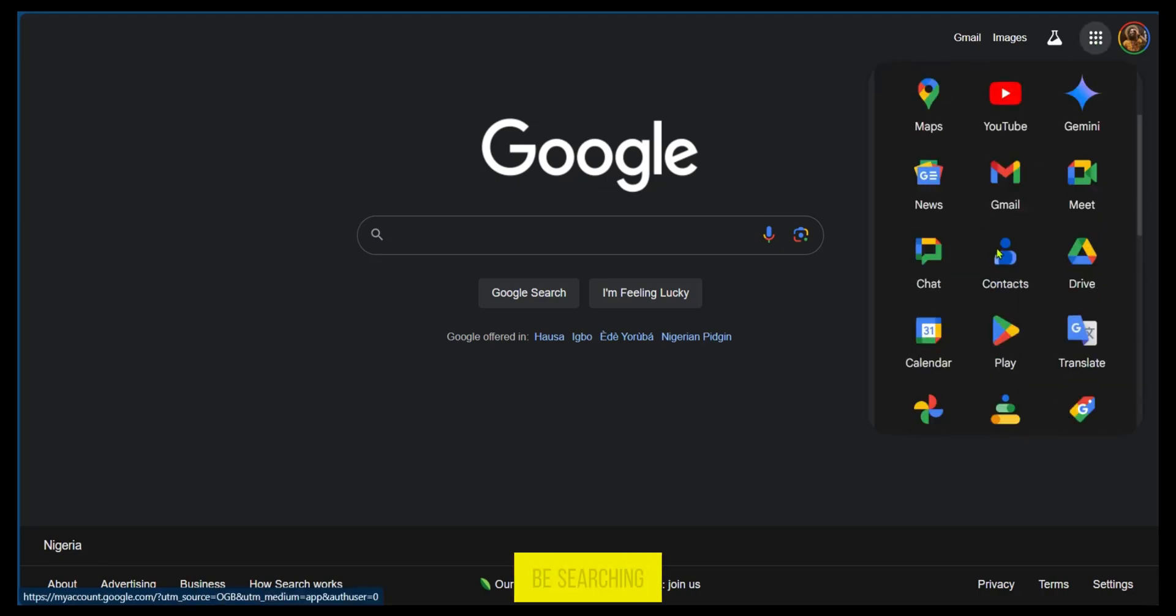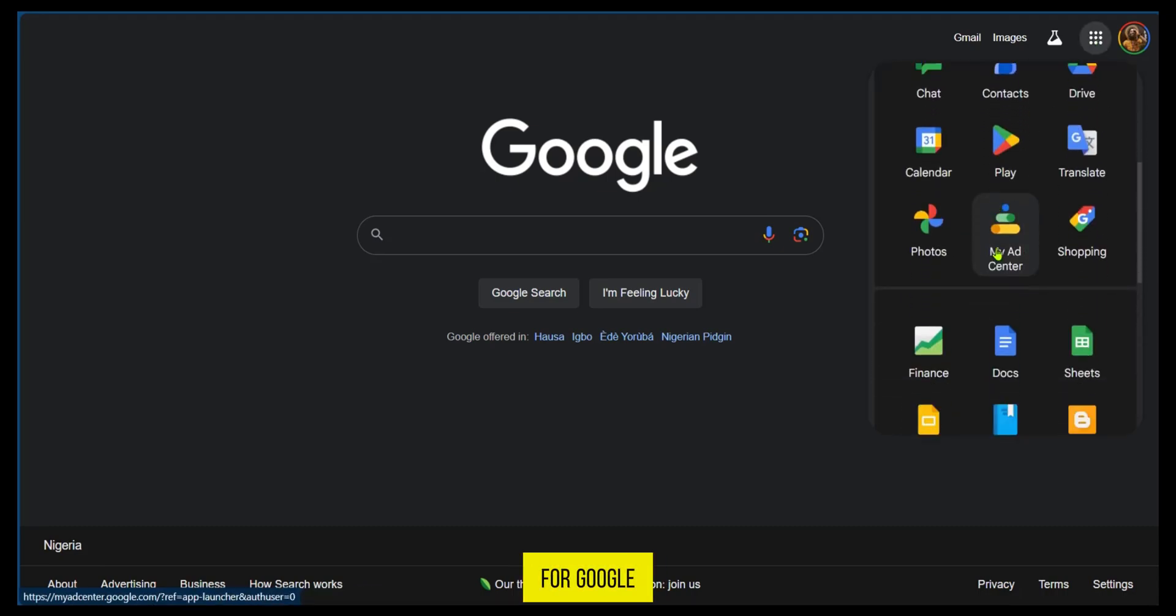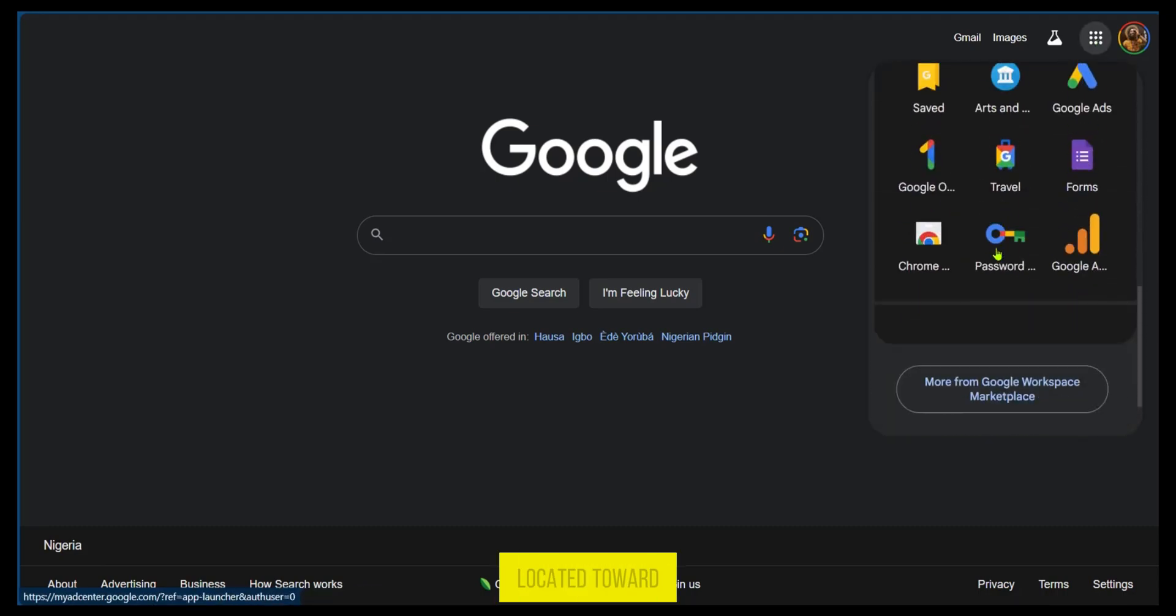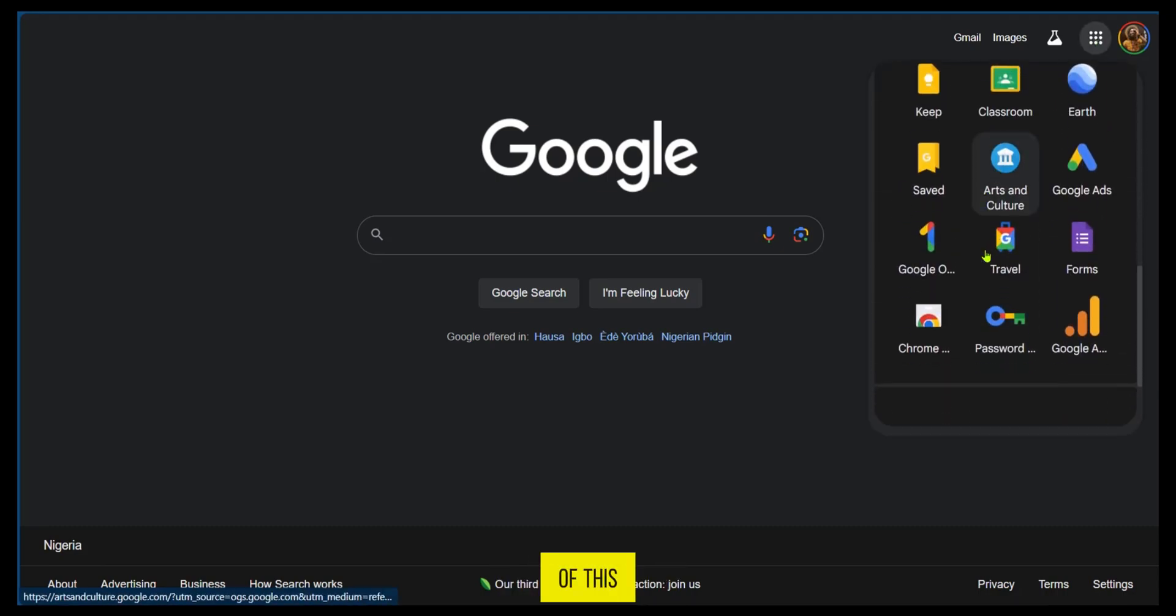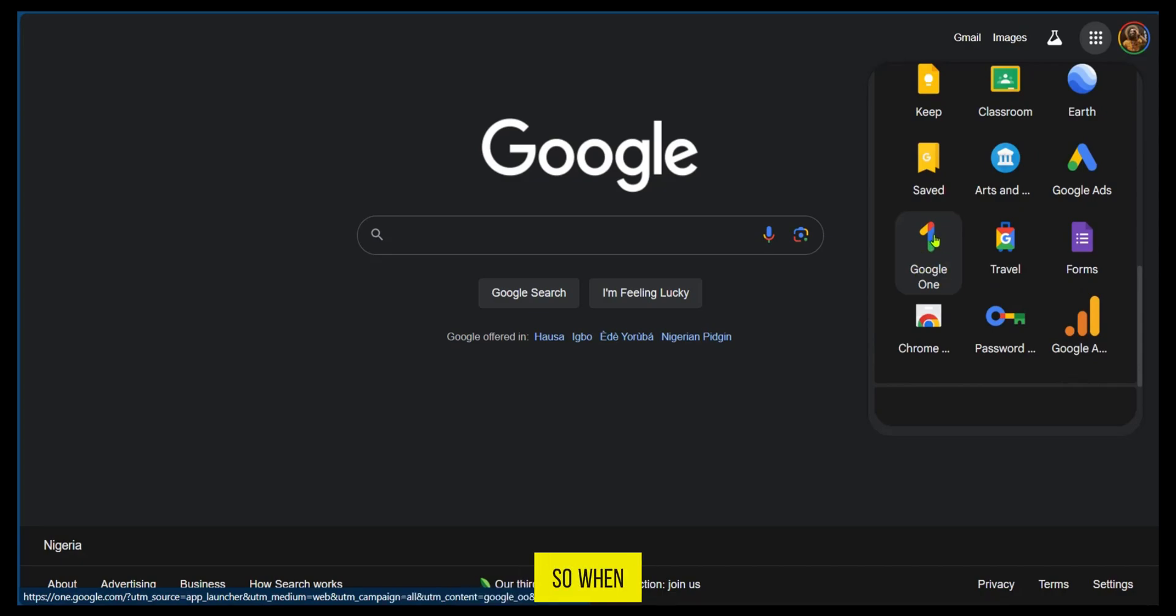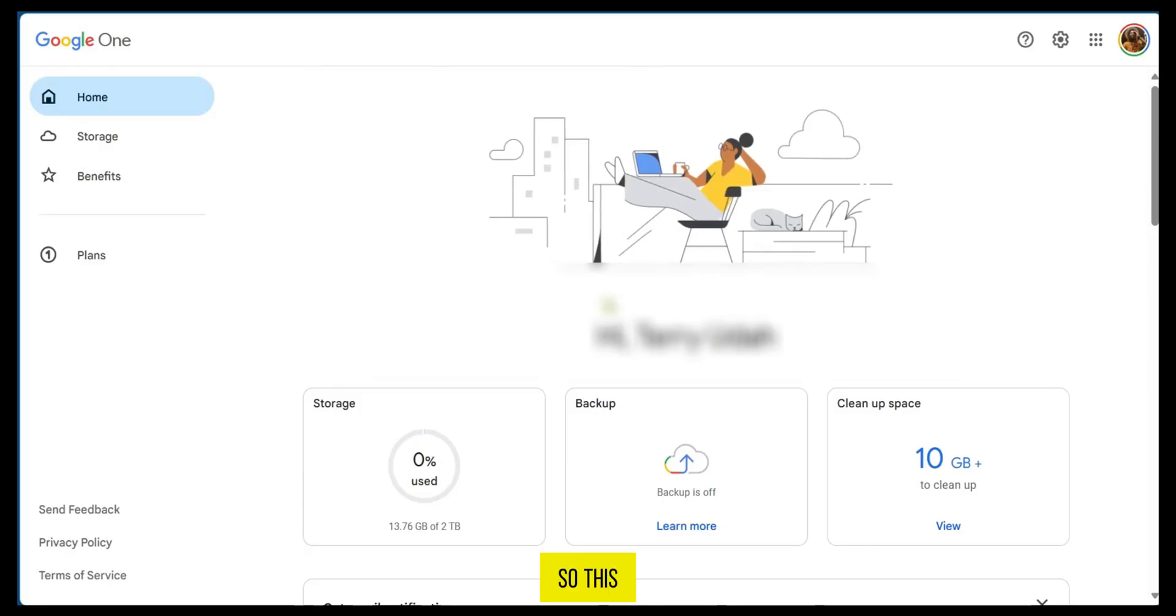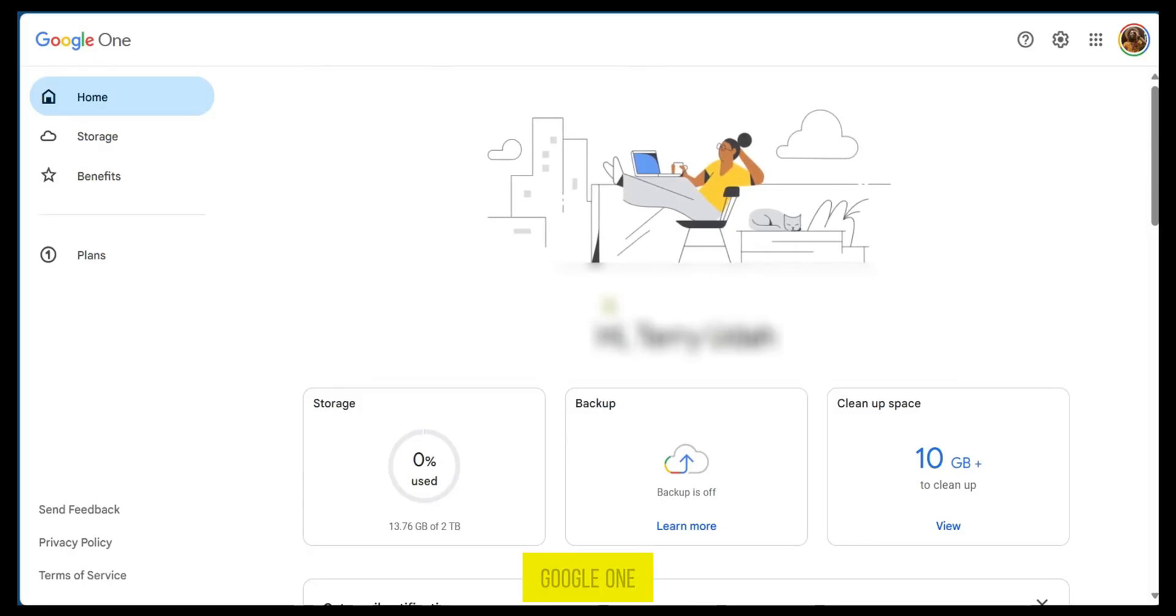We're going to be searching for Google One, it's usually located toward the end of this. We're going to select this one. When we tap on it, this brings you to your Google One Homepage.